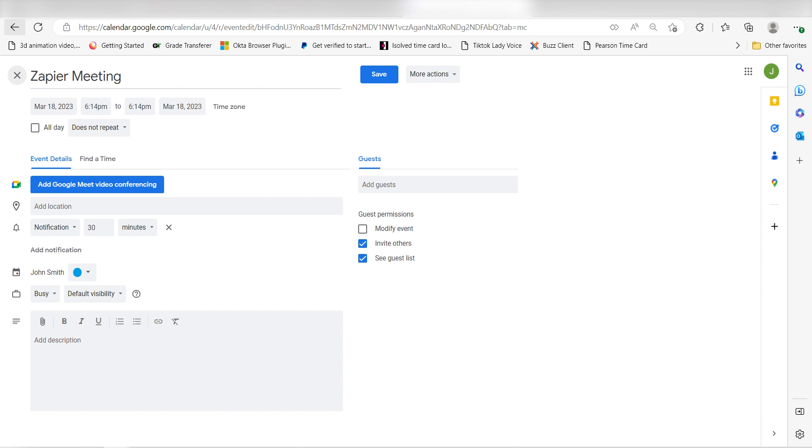I hope this was a helpful demo. If you want more instructions about setting up your favorite Zap, you can check out the blog listed on our Zapier website. Click the link in the description.